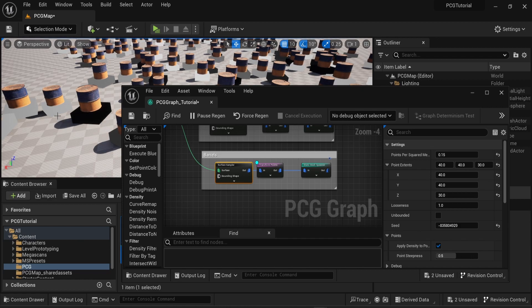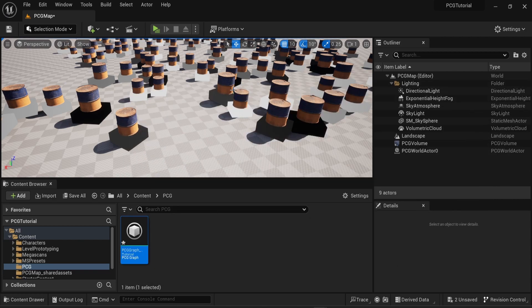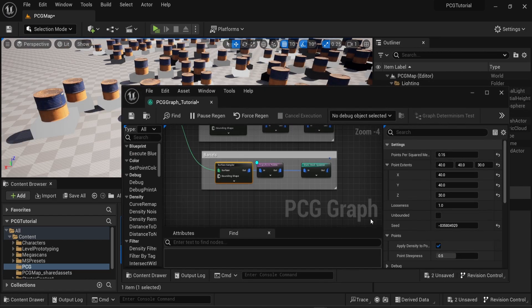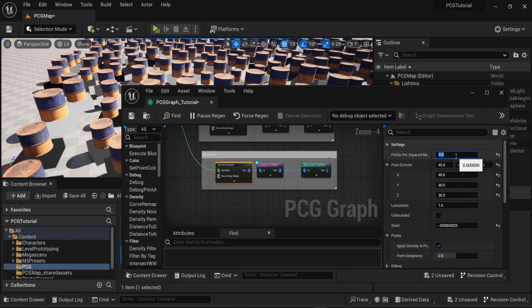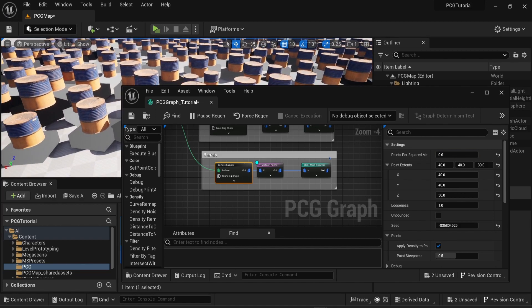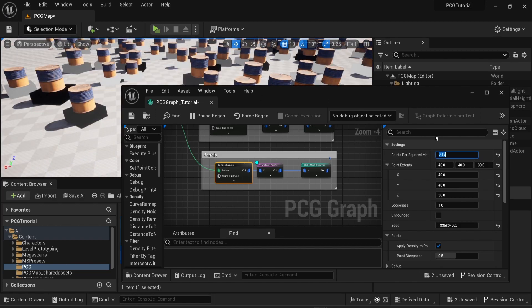What you need to keep in mind is that the bounds of your surface sampler should fit and match the size of the objects you want to spawn. Now if I change the points per square meter value I can decide if I want more objects per square meter or less. So here if I give a higher value you can see that I spawned more objects.